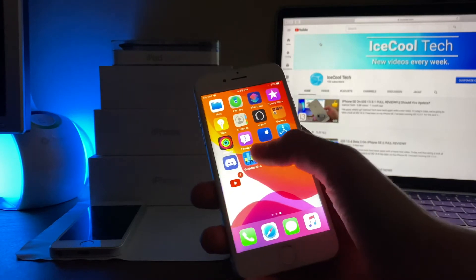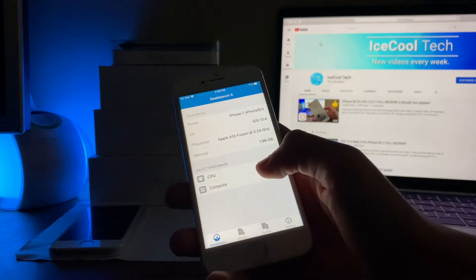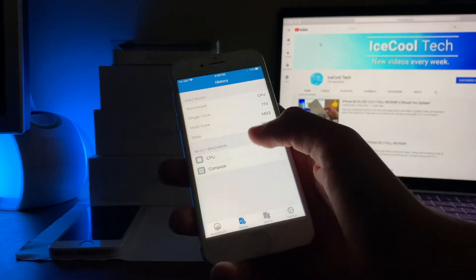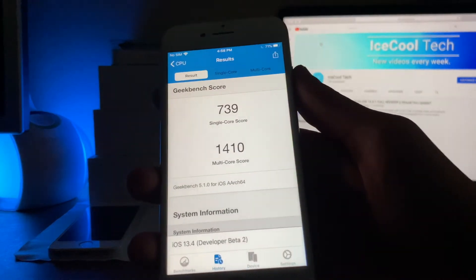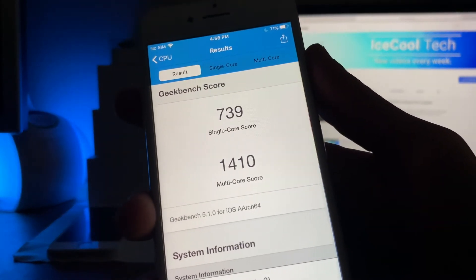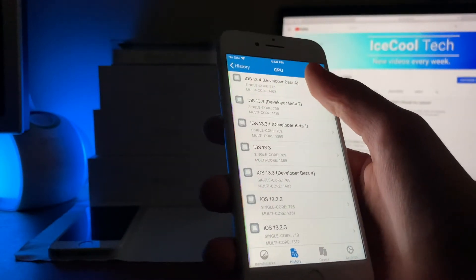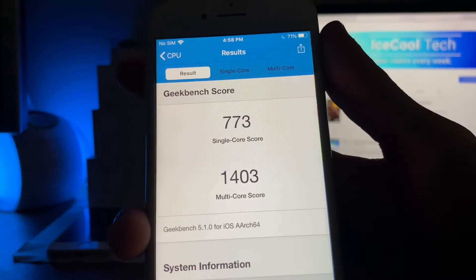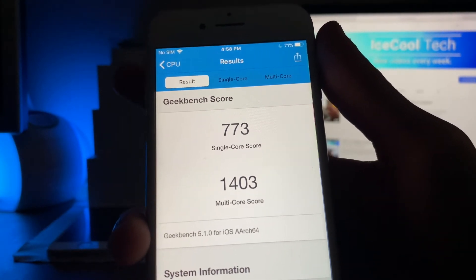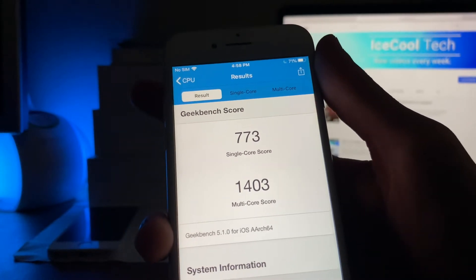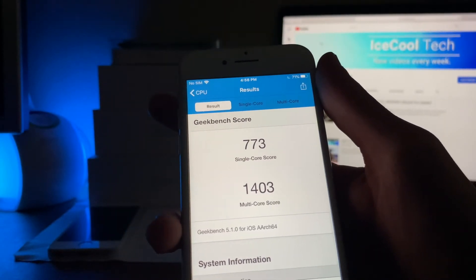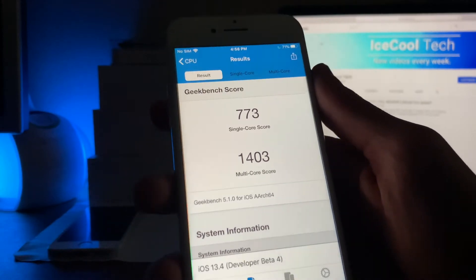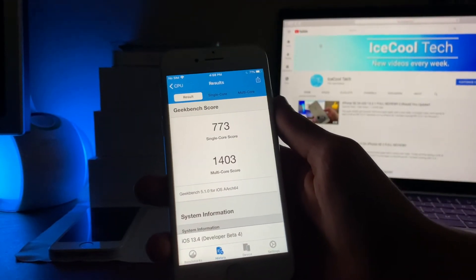Now I did run a benchmark with Geekbench 5, and we can go ahead and compare the score to developer beta 2, which is the last one I have on record. So as you guys can see right here, on beta 2, we had a single core score of 739 and a multi-core score of 1410. If we go and take a look at the benchmark I just ran before recording with developer beta 4, we got a single core score of 773 and a multi-core score of 1403. So the single core score did go up a little bit, and the multi-core score only went down by 7 points, which is pretty much nothing. So it is looking good there.